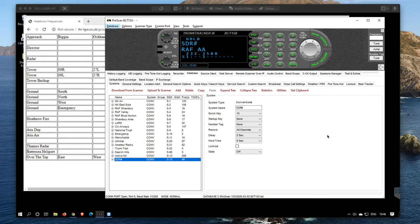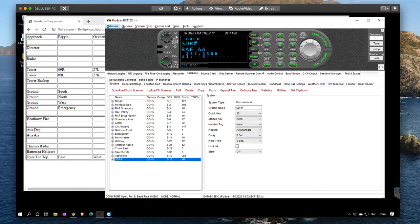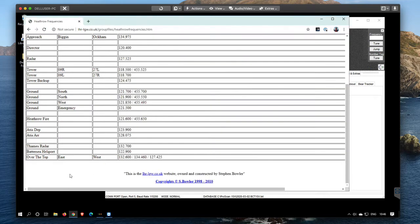A very quick demo of how to import frequencies into ProScan from the clipboard. I've got ProScan fired up here, with various groups and frequencies in there, and I've also opened a page with some Heathrow frequencies on it.